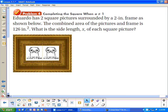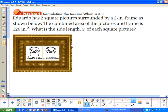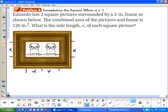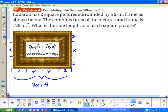Problem four: Eduardo has two square pictures surrounded by a two-inch frame. The combined area of the pictures and frame is 126 square inches. What is the side length x of each square picture? The pictures are square so that distance is x. The frame adds 2 inches on each side. So the overall dimensions are 2x plus 4 and x plus 2, and their product equals 126.